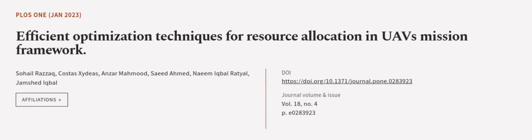This article was authored by Sohail Razak, Costas Zaydias, Anzar Mahmood, and others.